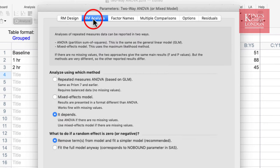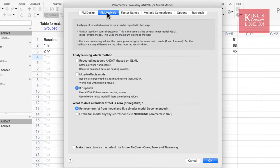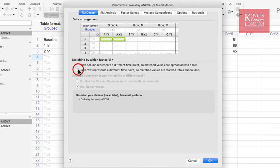The second repeated measures analysis window gives you the options of which analysis method you wish to choose: either a standard repeated measures ANOVA, a mixed effects model which allows you to use missing values, or allow Prism to decide which one to do. However, this is not a repeated measures study, so I'll deselect the repeated measures option.